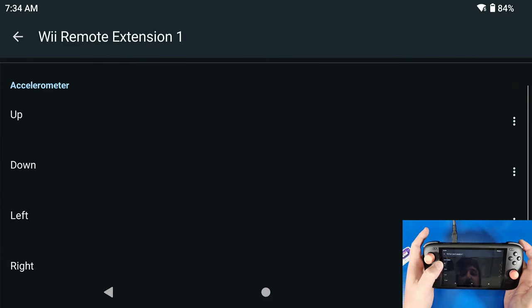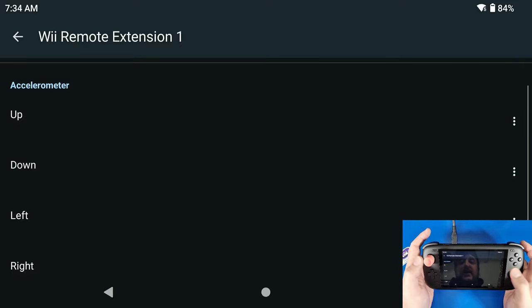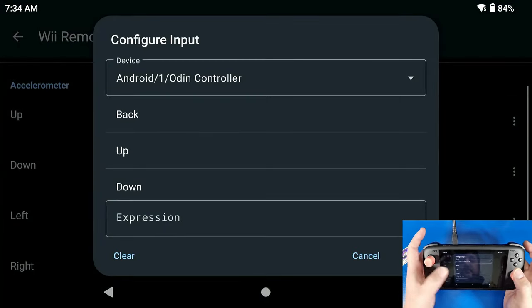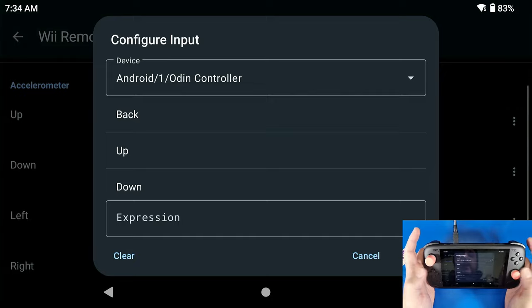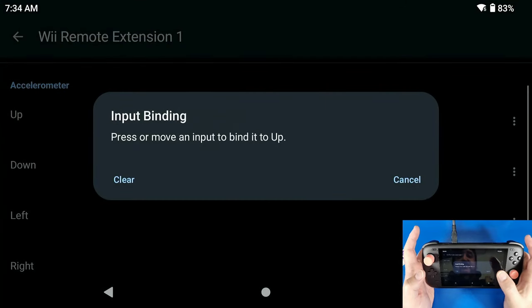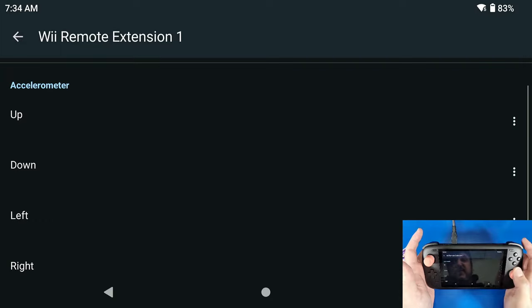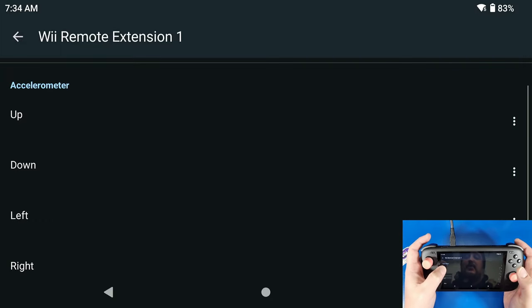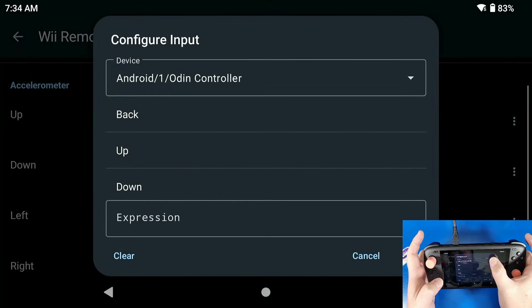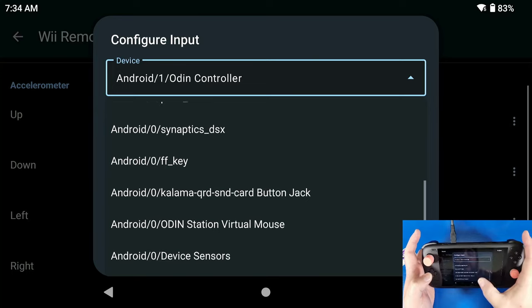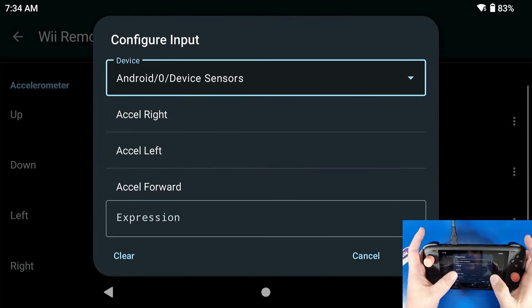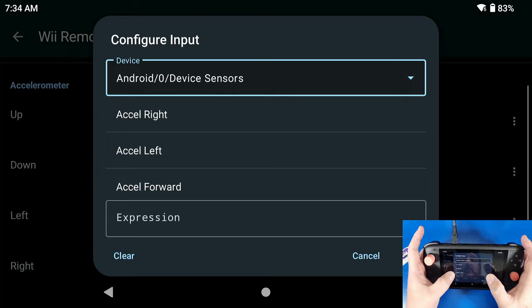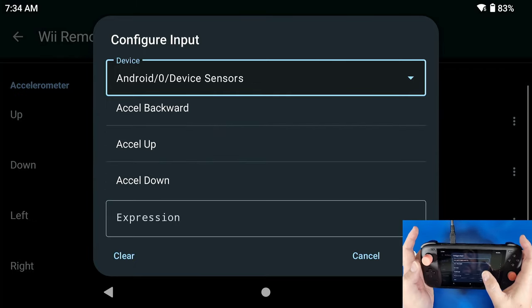And we're going to go in here where it says Accelerometer again. Now you can do two things: you can either long press it to open up the settings, or you can press the three dots. You can't just click it and set up the buttons because there's no button to set up. So we're going to long press this, we got to change this dropdown to Device Sensors. And now you're going to be able to see that there is options for Accelerometer Right, Left, Forward, Backwards, Up.